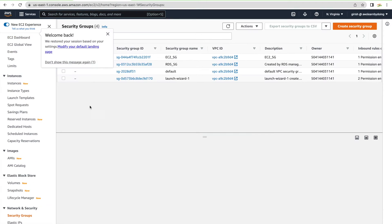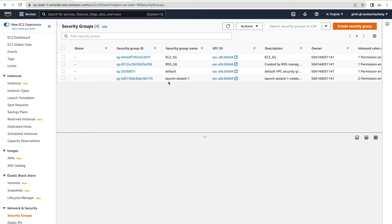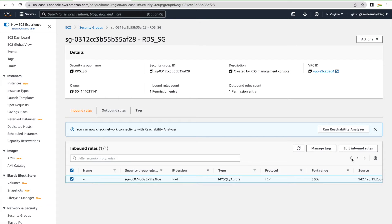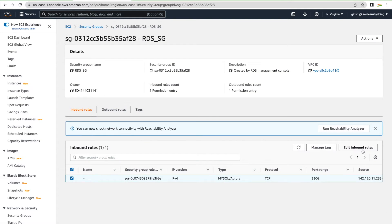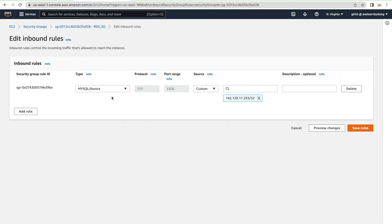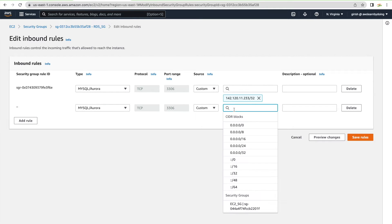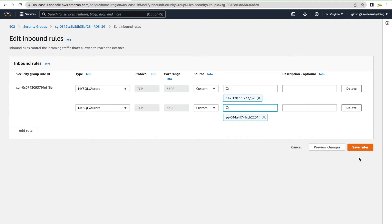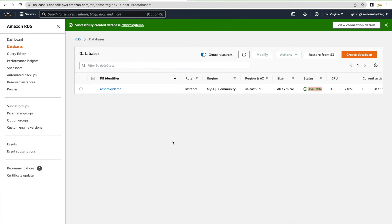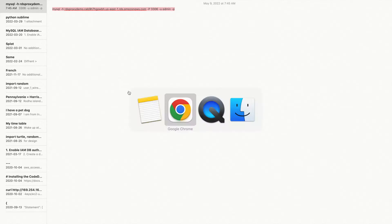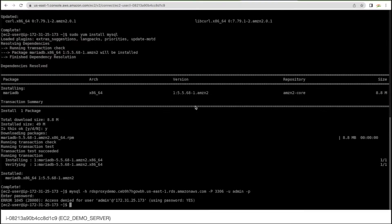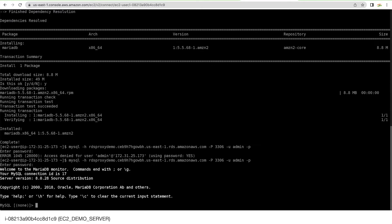Once RDS is available, we should be able to connect from the EC2 server. One important thing: you need an inbound rule in the RDS security group allowing MySQL port access from the EC2 security group. I'll add that inbound rule — MySQL port, source: EC2_SG. With that done, let's test connectivity. Entering the password — great news, we're able to connect to the RDS database from our EC2 instance.